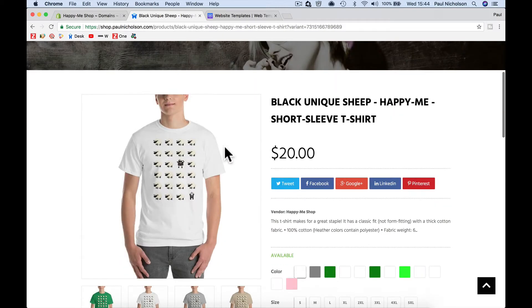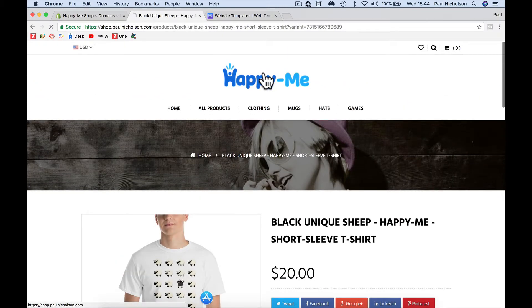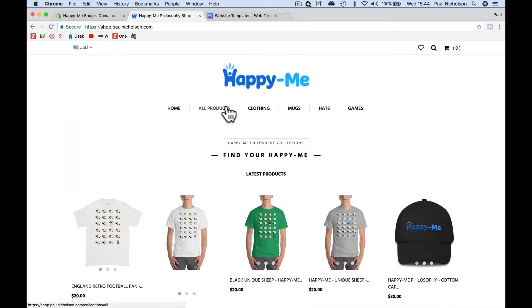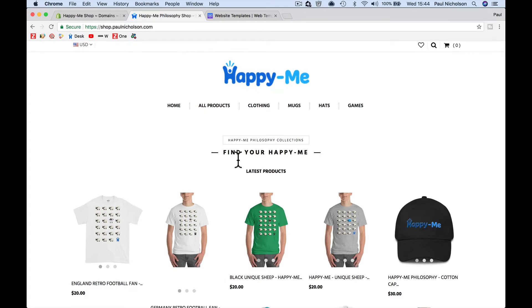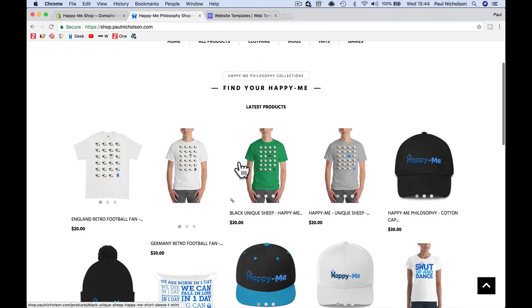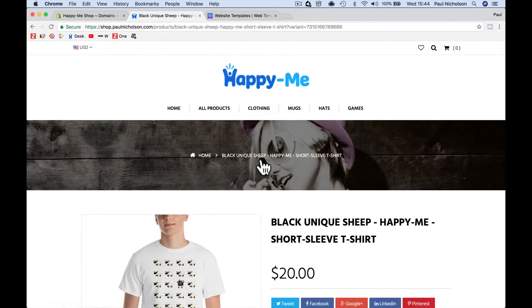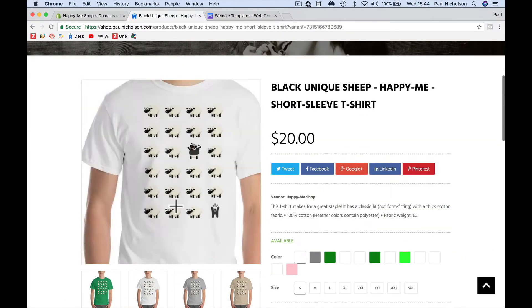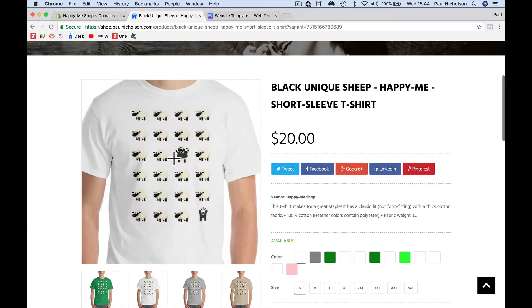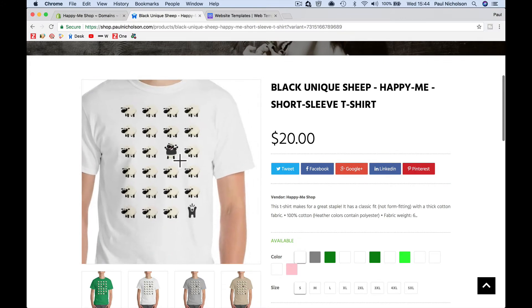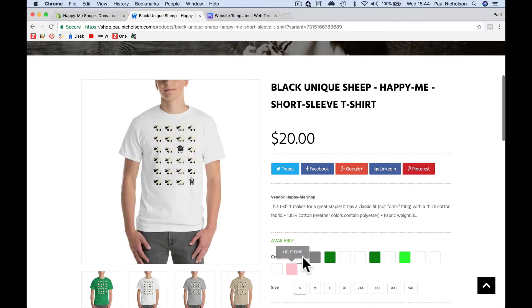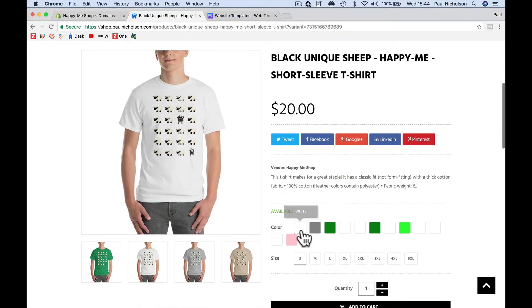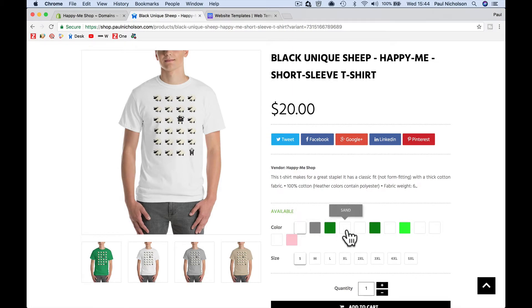At the moment, I've got my Shopify store at shop.paulnicholson.com and when I go with this current theme, when I sell t-shirts, I've got this black sheep t-shirt. On my current theme, if it's a funky color, obviously white is right, but there's more squares here.